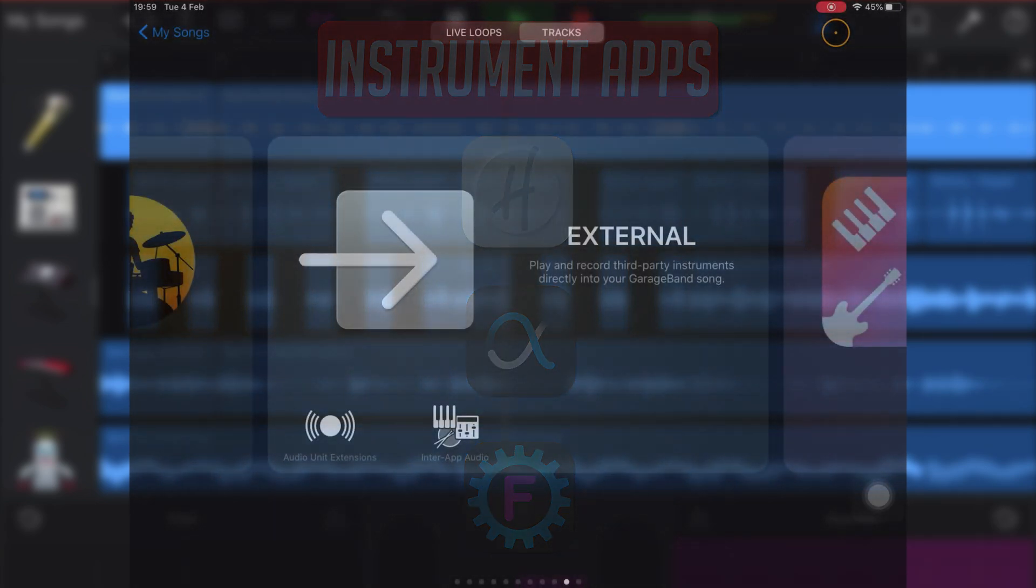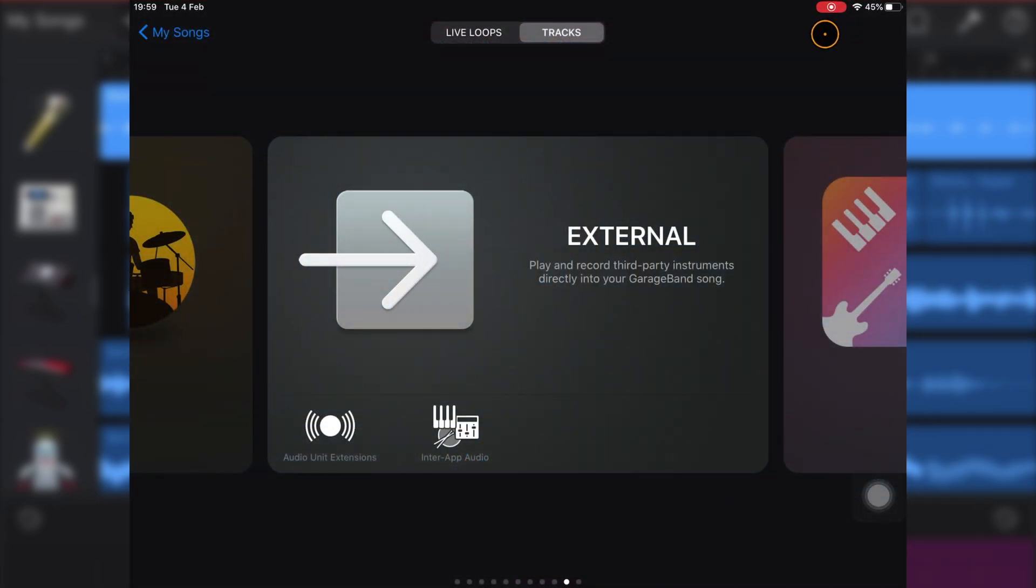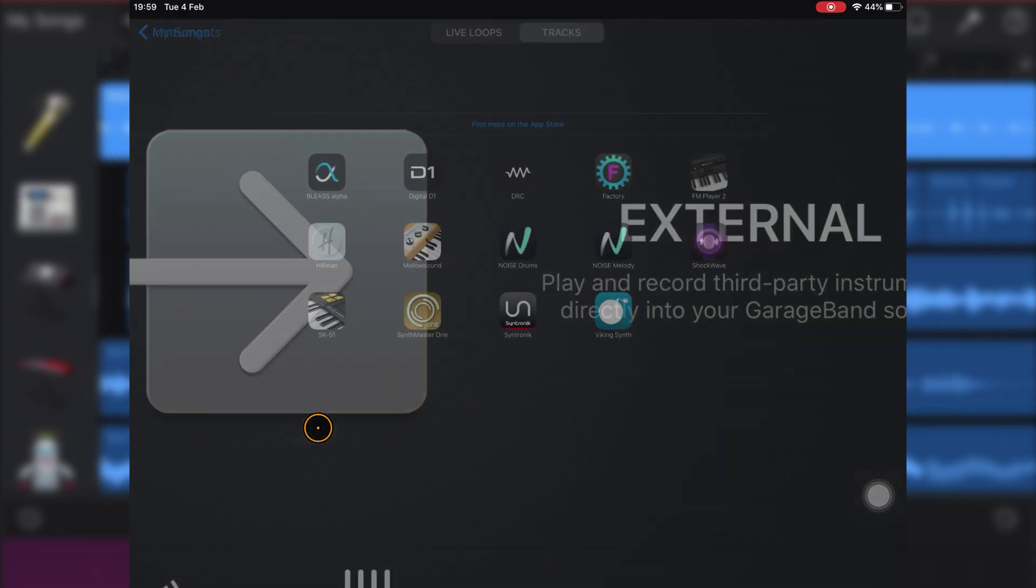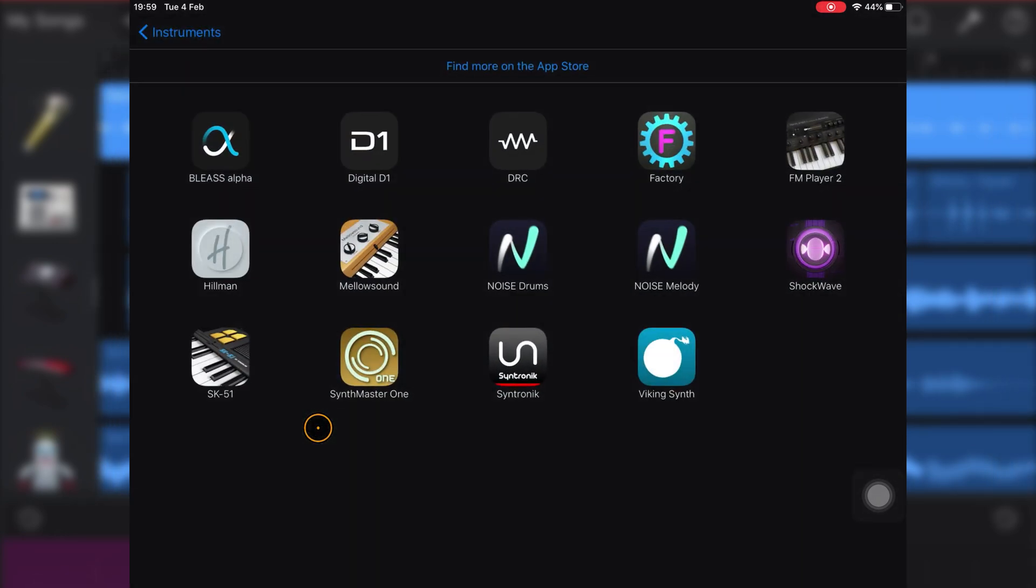To add an AUV3 instrument to your GarageBand project, head to the sound browser. Make your way to the external section and tap on Audio Unit Extensions. Here, you'll find a list of AUV3-compatible instruments that you already have installed on your iDevice.